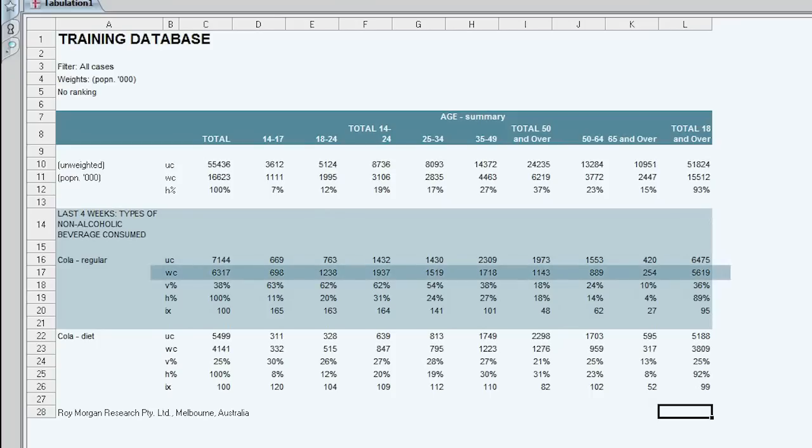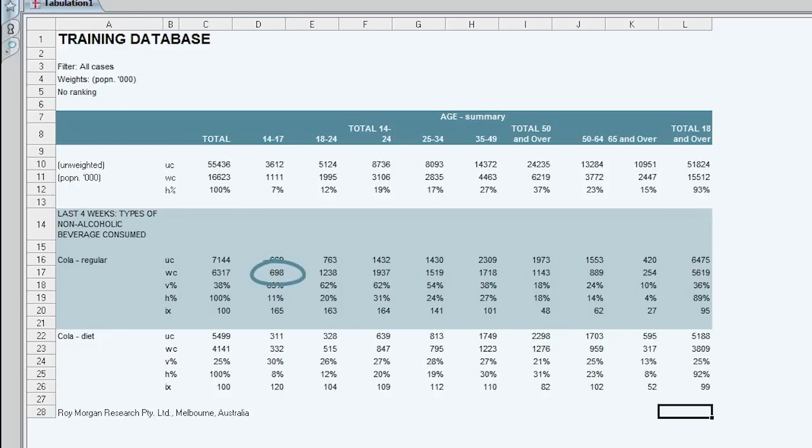We also have a weighted count. So where we had an unweighted count of 669 14-17 year olds, that's then projected to represent 698,000 14-17 year olds in the population who say that they drank cola regular in the last four weeks.